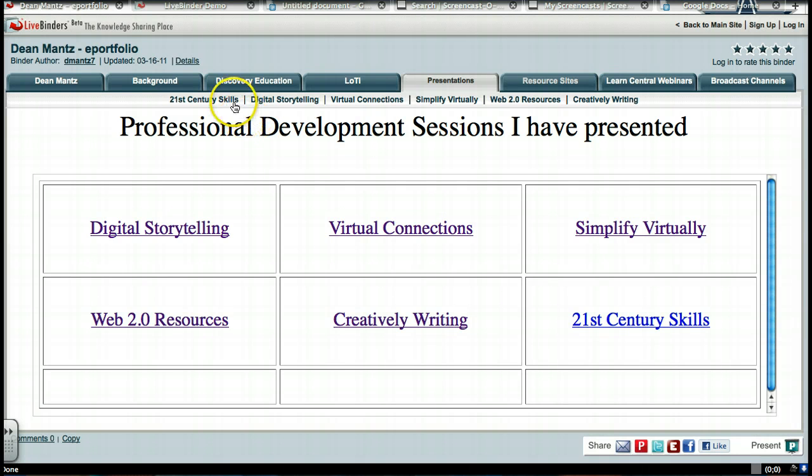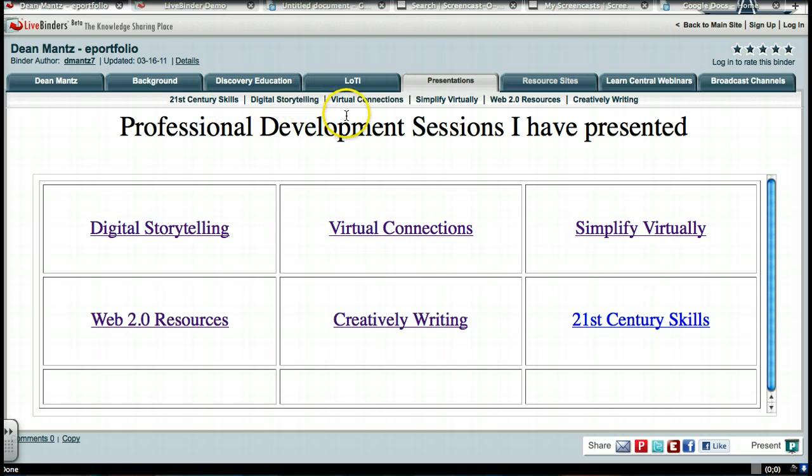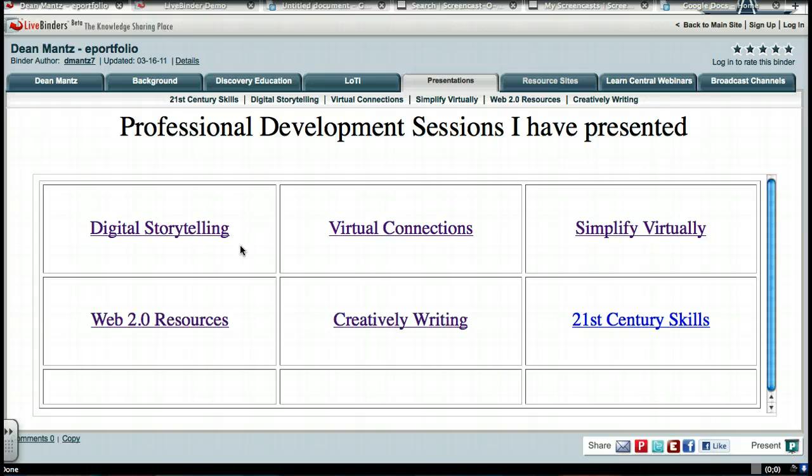These are the subtabs that most of you LiveBinder users are aware of. And these down here are just interactive links that you normally see on a web page, blog post, even within a PowerPoint.